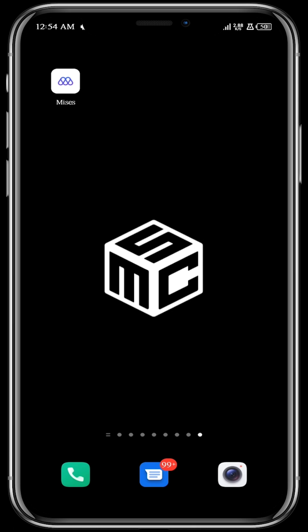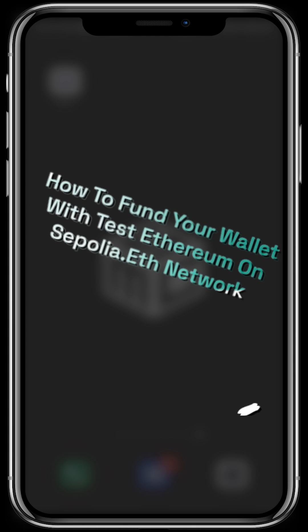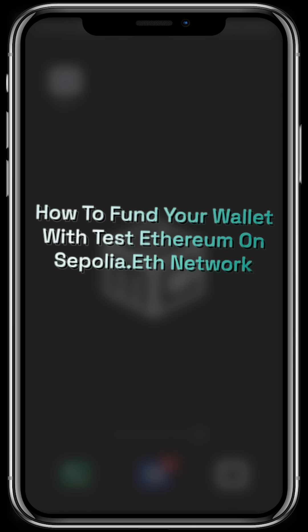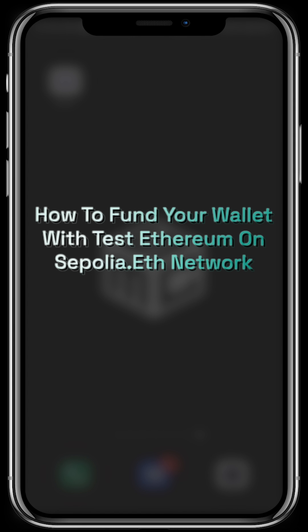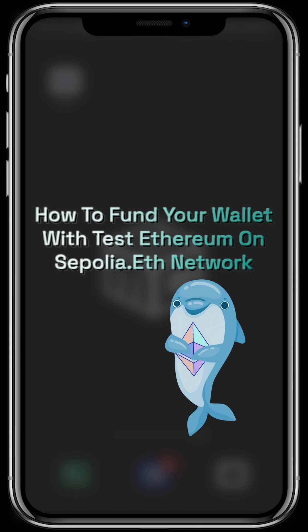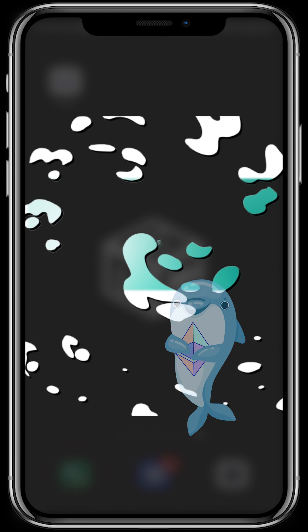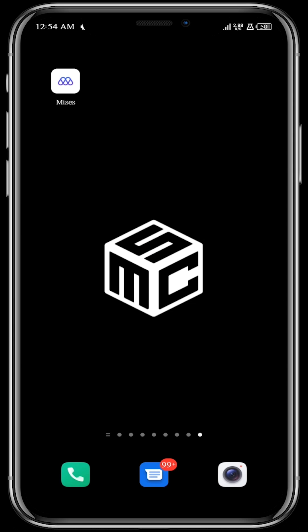Hello everyone, welcome to another SMT tutorial. In this video I'm going to be showing you how to fund your wallet with test Ethereum on the Sepolia Ethereum network. Sepolia is basically a testnet on which test tokens are built.